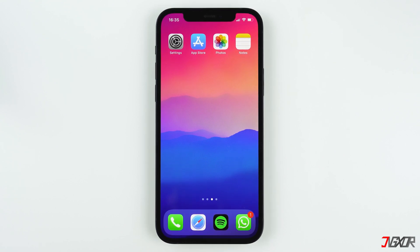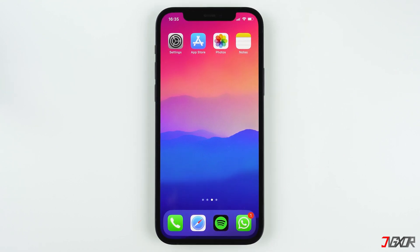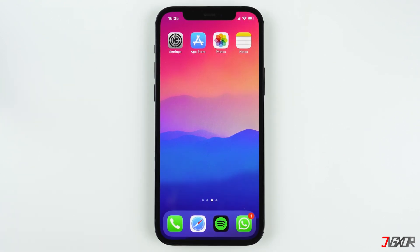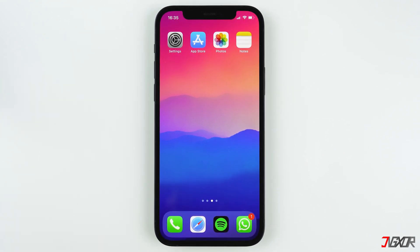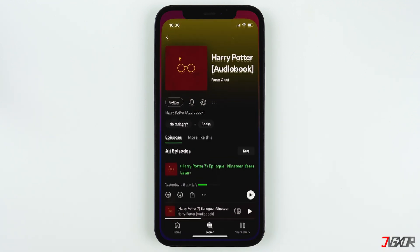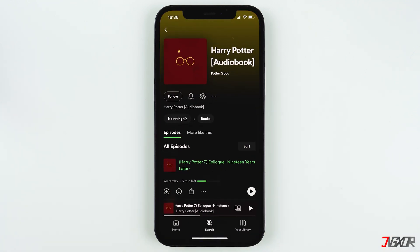Hi and welcome to a new video. You can listen to your favorite audiobooks for free on Spotify. The problem is that some audiobooks are just songs.